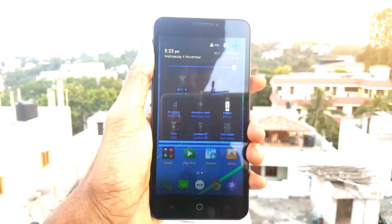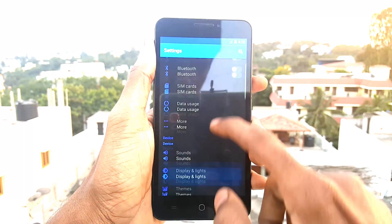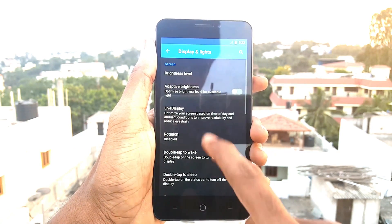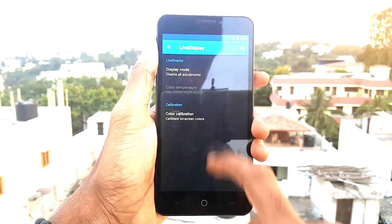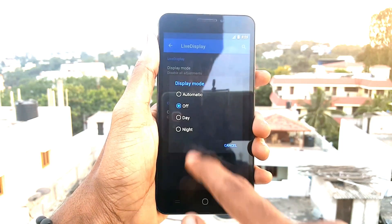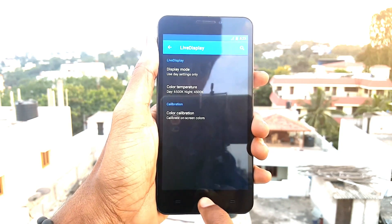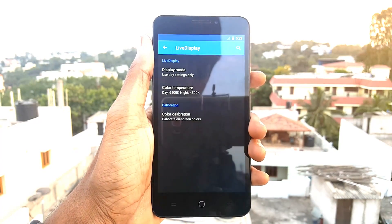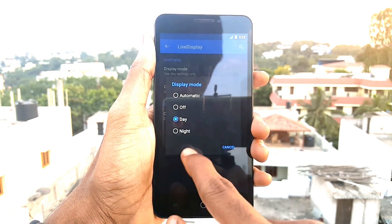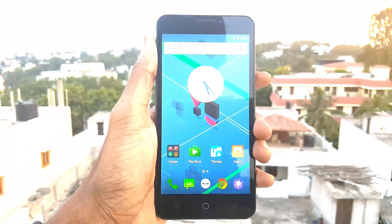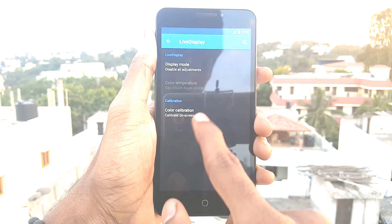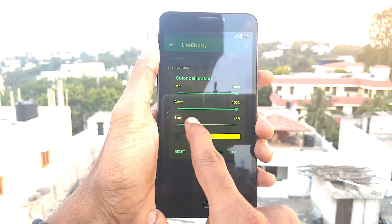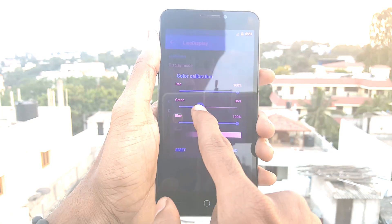In this update I like two features in display and lighting settings: live display and LCD density. In live display, we can set our device to day mode and night mode. In day mode the device looks quite bright, and in night mode the display changes the color to orange to protect our eyes from the lighting. We also have an option called color calibration, which allows us to change the color on our display.